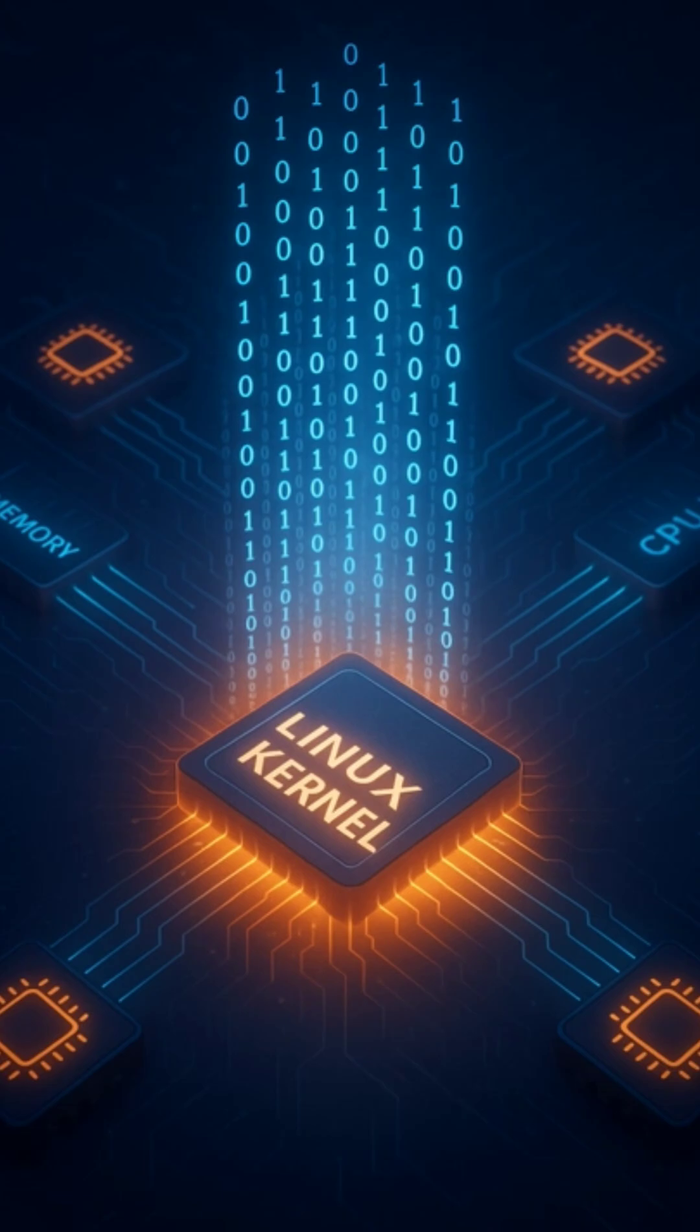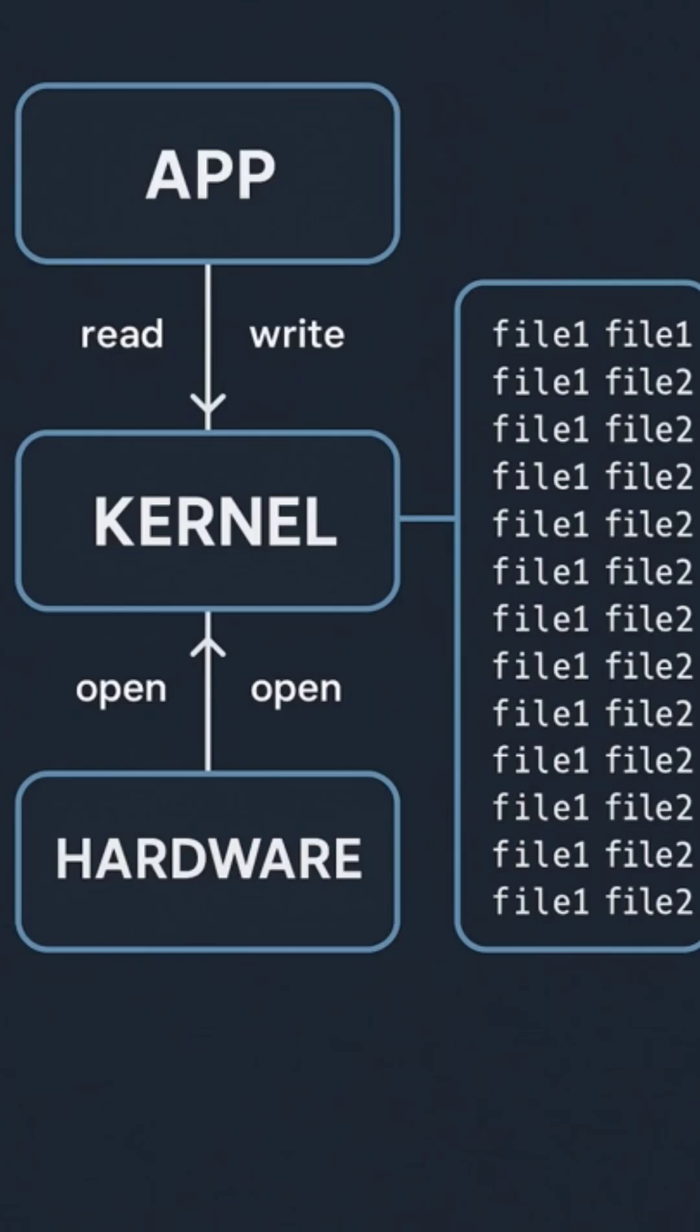As your program runs, it communicates with the kernel using system calls, like reading files, printing output, or accessing hardware. For example, when ls lists your files, it's actually asking the kernel to read directories and send results to standard output.